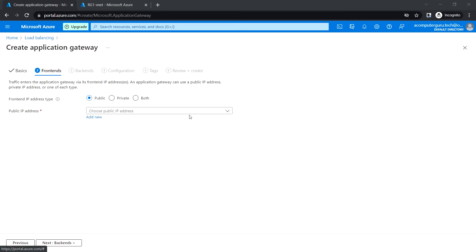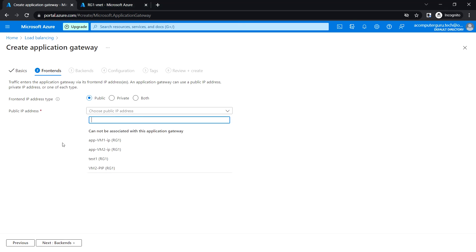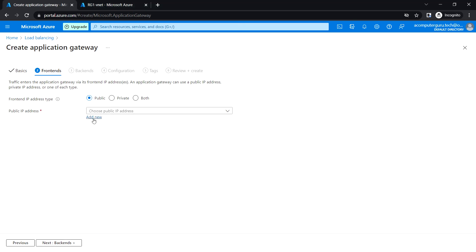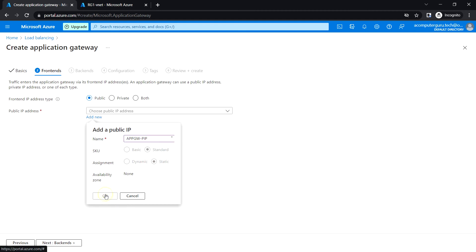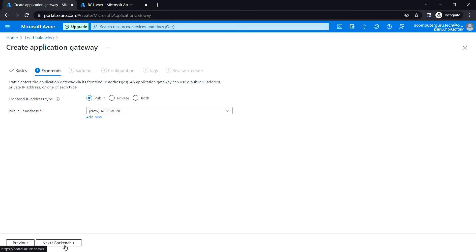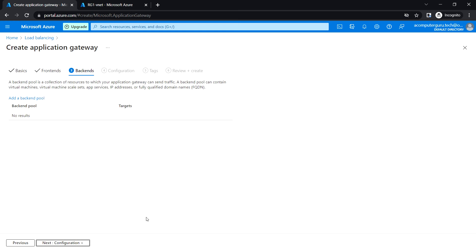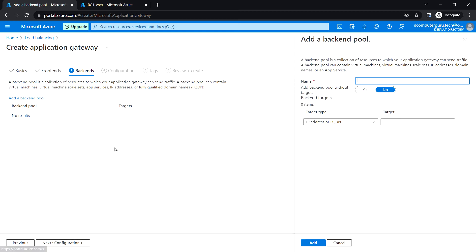Click next to go to Frontends. We need to add the front-end IP address, which will be a public IP, so I'm going to create a new public IP. Click OK, then click next to move to Backends.